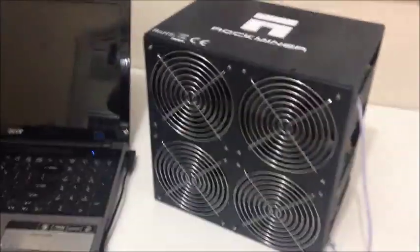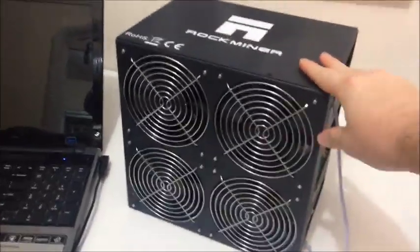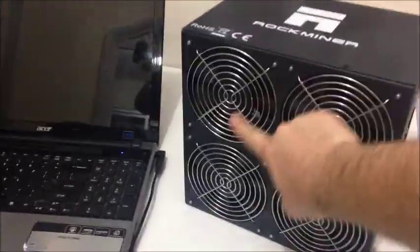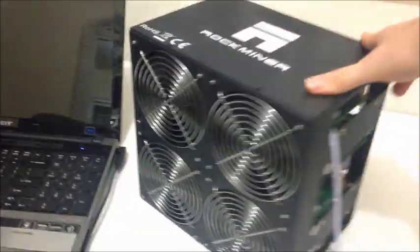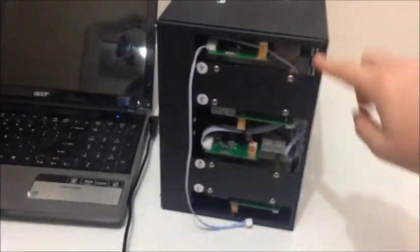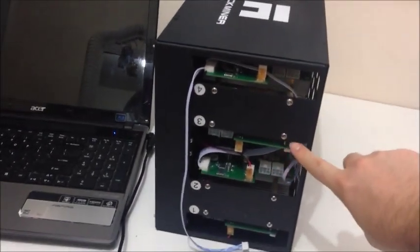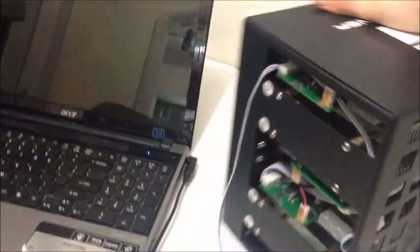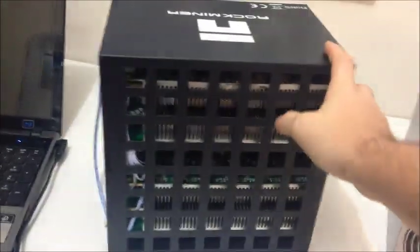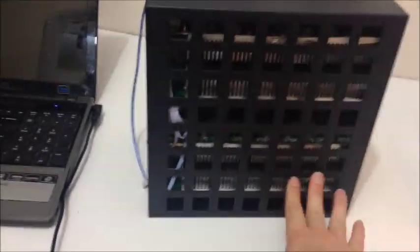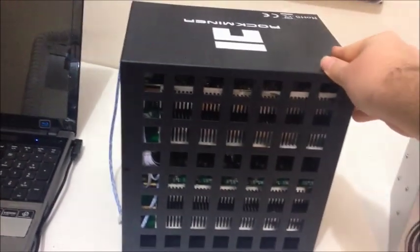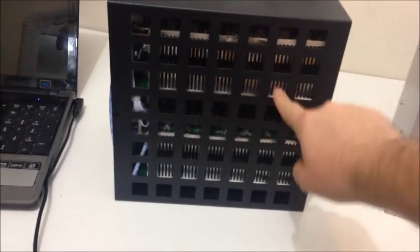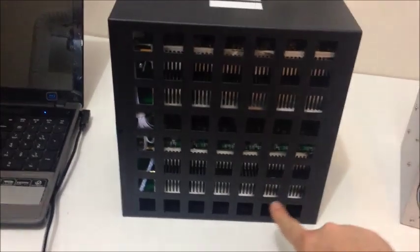So this is the miner, looks very nice, it has four fans to make sure it runs completely cool. Inside there are four boards, so that means four individual miners and on the other side there are lots of holes to allow good air flow through the miner and each board has its own heatsink as well. So this means the miner runs very cool and it's also very stable.